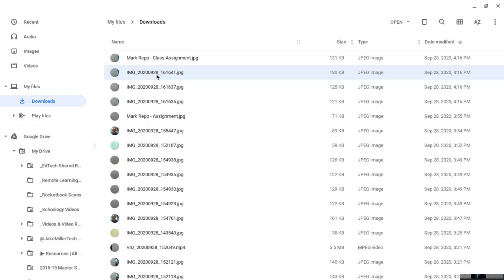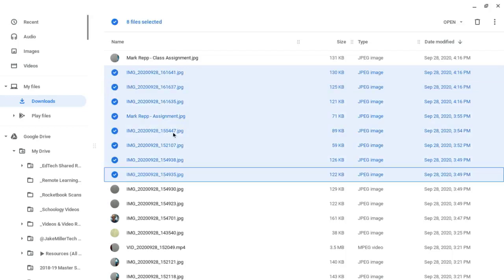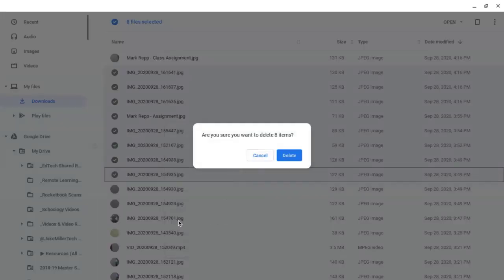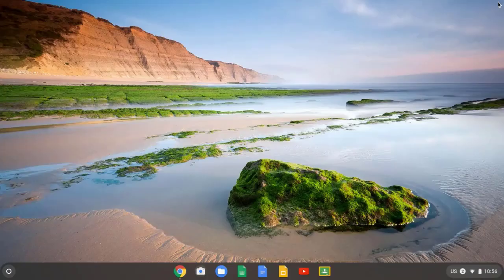If you don't need any of these photos anymore, you can just click on the top one, hold down the shift key and click on the bottom one. And you can remove the clutter on your Chromebook by selecting several photos to delete all at once. Do a two-finger tap and press delete. Close out of the downloads.